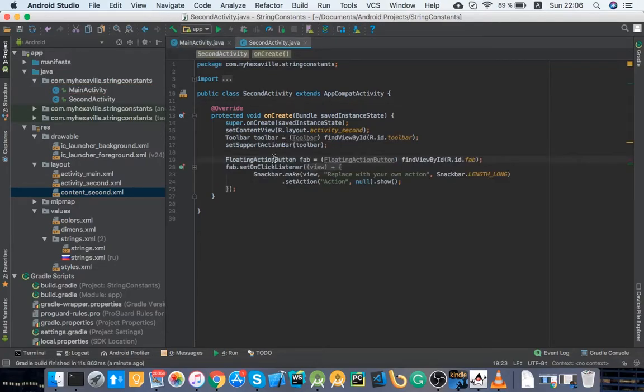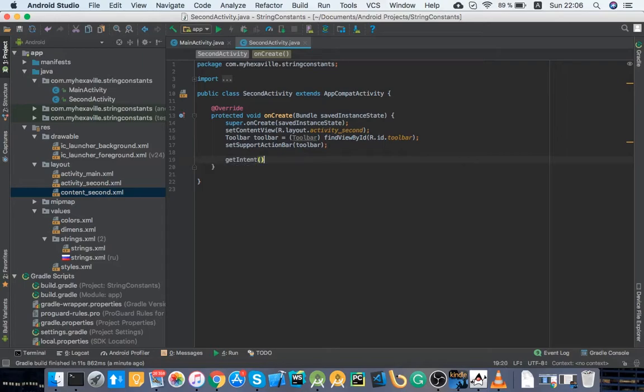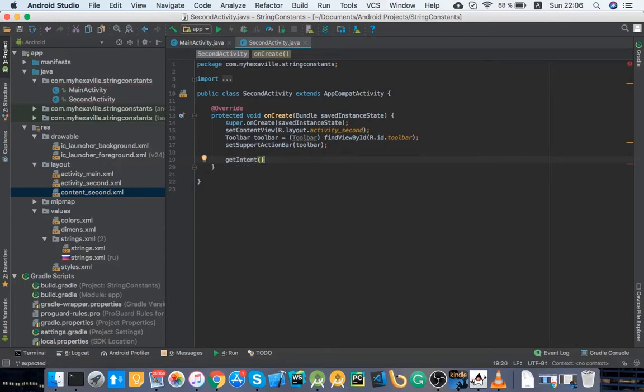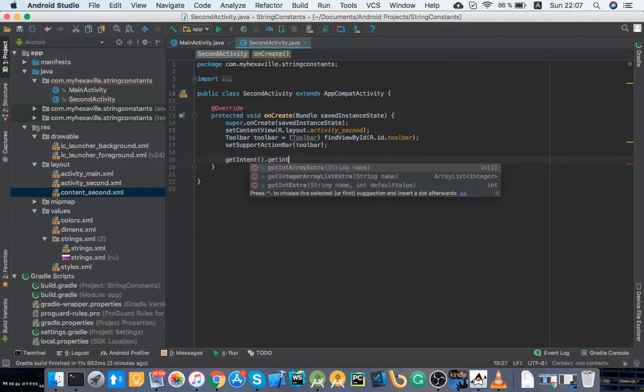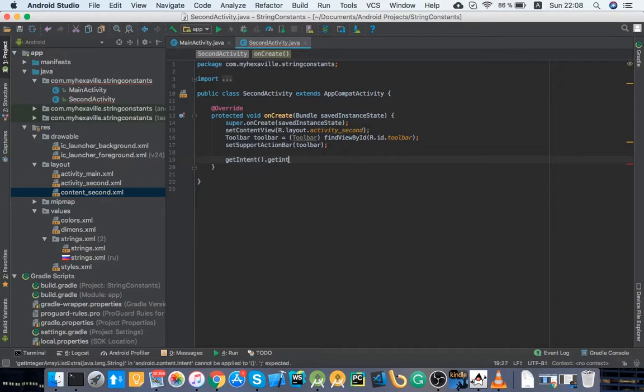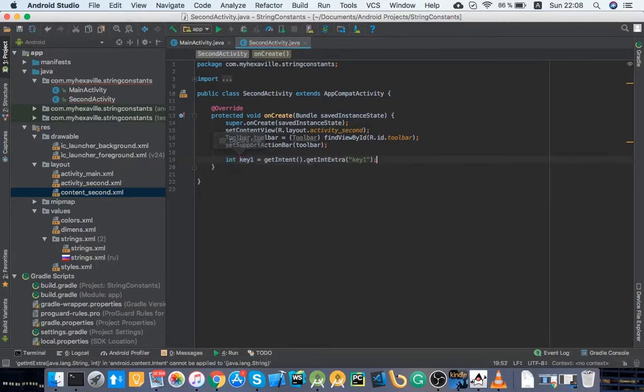Extra with the key one like that and save it as a field. Right, and the same for the last one.